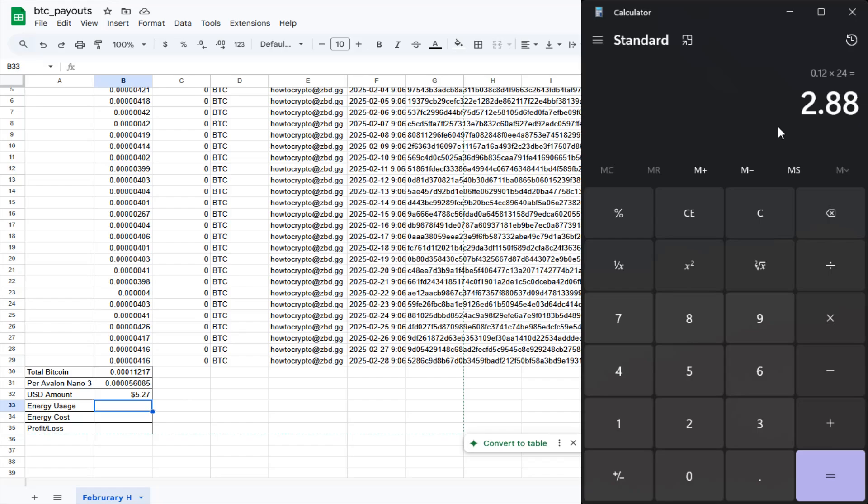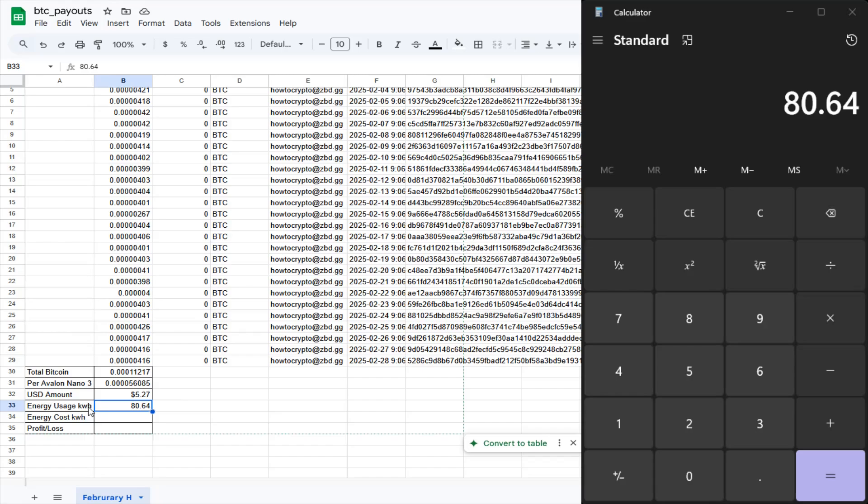And for the entire month of February, that had 28 days in it. So multiply that by 28, and I get 80.64 kilowatt hours. So my energy usage in total kilowatt hours for the entire month for this device was 80.64 kilowatt hours.